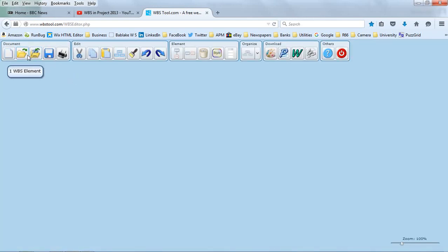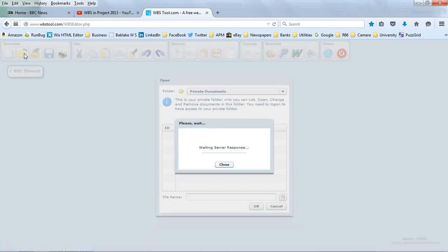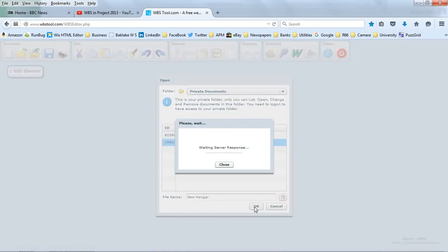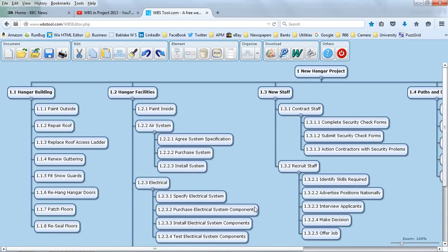I'm going to open a file that I created. And now we can see a pictorial representation.